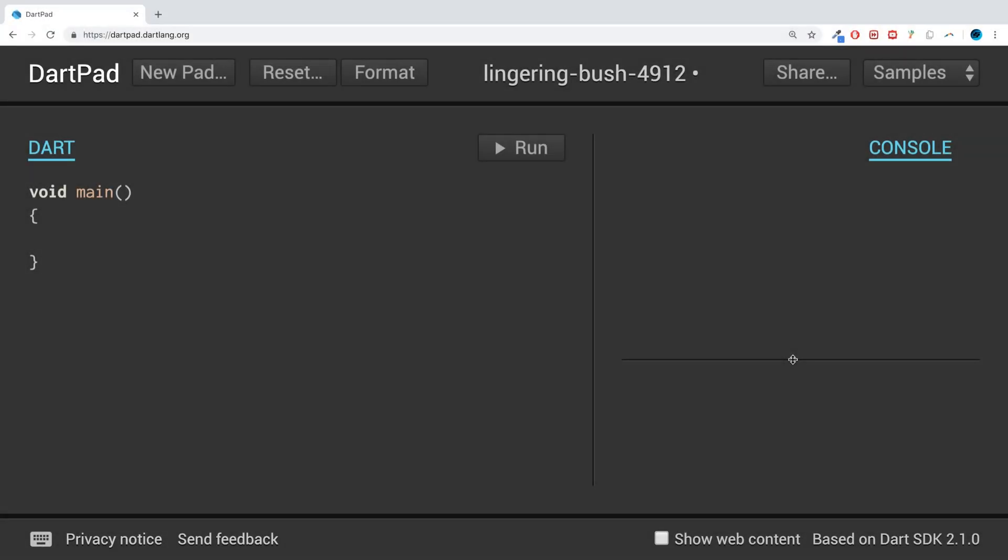Hello, in this Dart programming tutorial I'm going to show you comments. There are two ways to do comments: single line comment and multi-line comment. First of all, let me write some code. The actual code doesn't matter.